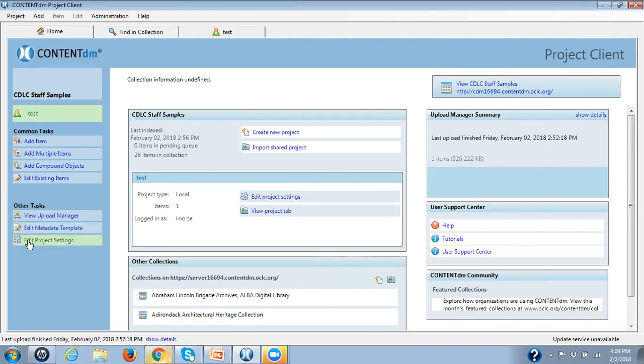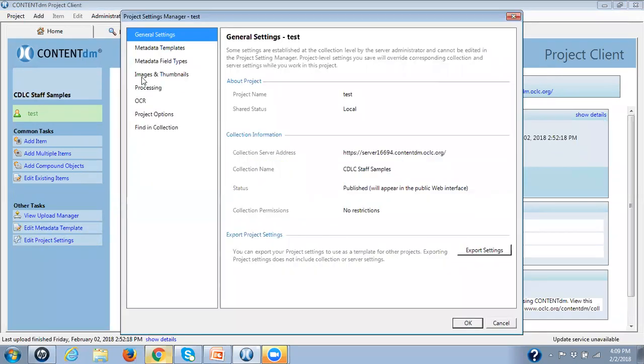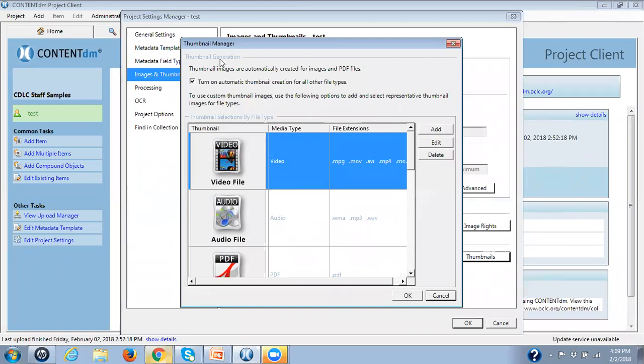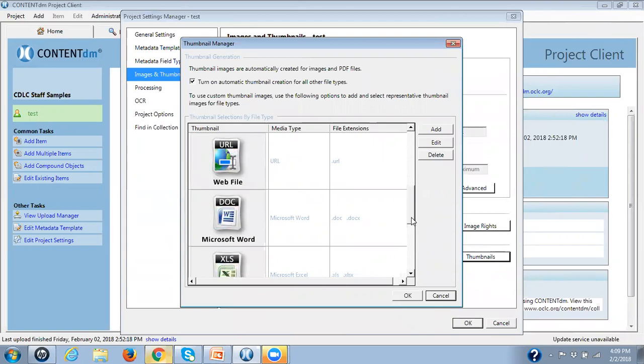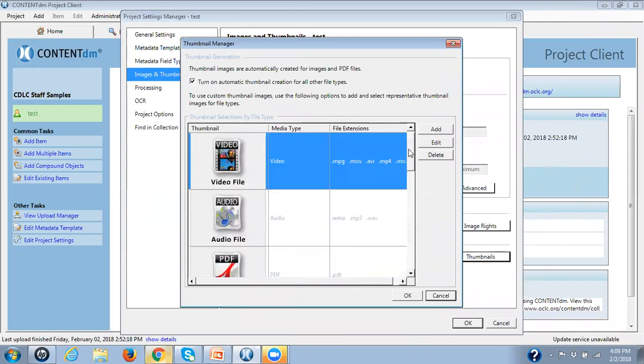Under Edit Project Settings, Images and Thumbnails, and Thumbnails, here is where you can manage your thumbnails. And as you can see here, we have all the default thumbnails and what they're associated with as far as the digital files.